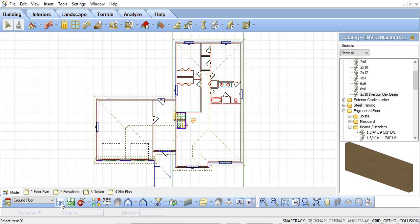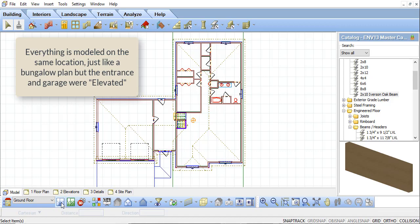So how did we make this model and have some objects lower than others, but still on the same floor plan? We drew the model all as one floor plan, inserting everything on the ground floor, just as if it were a bungalow. But then we used the Elevate option.